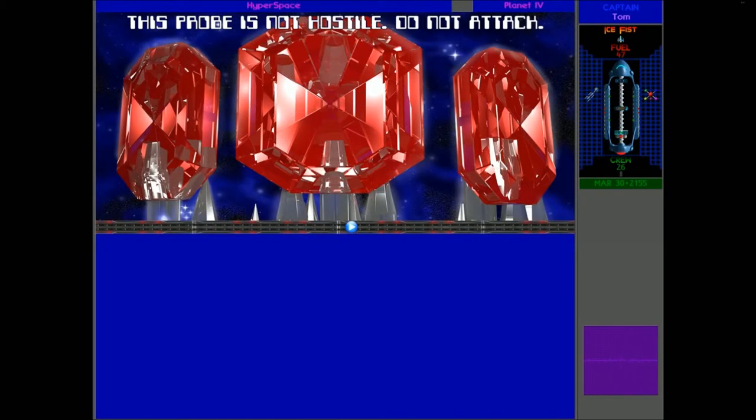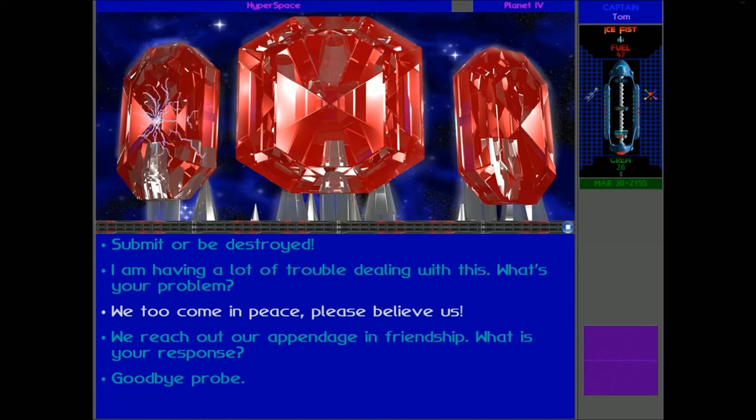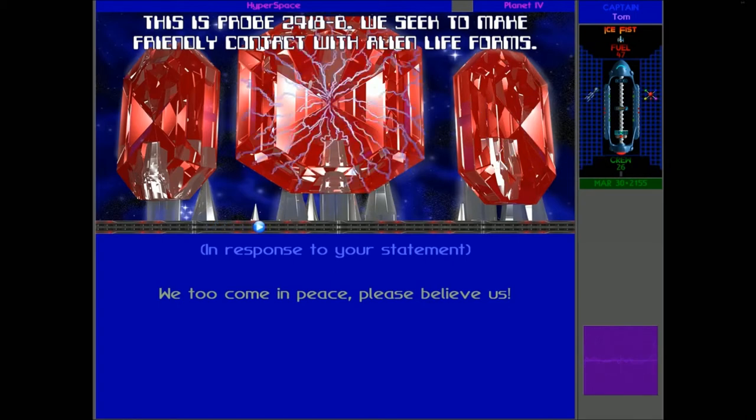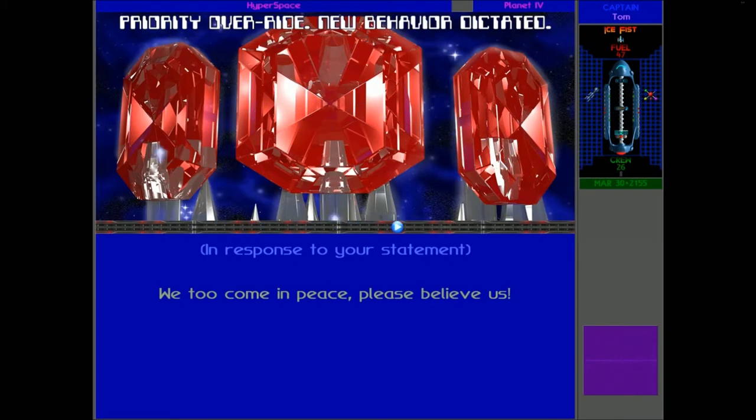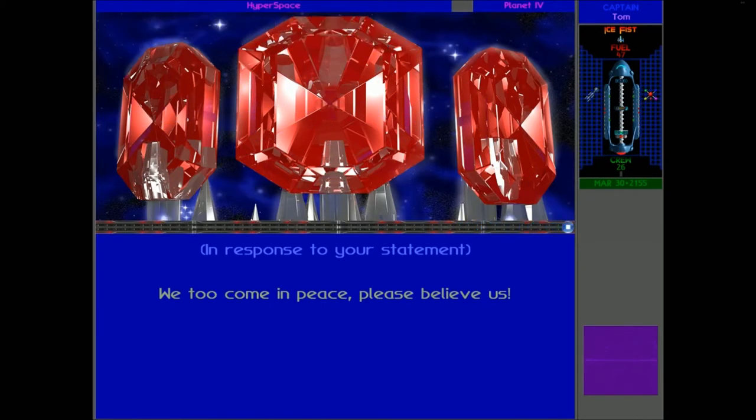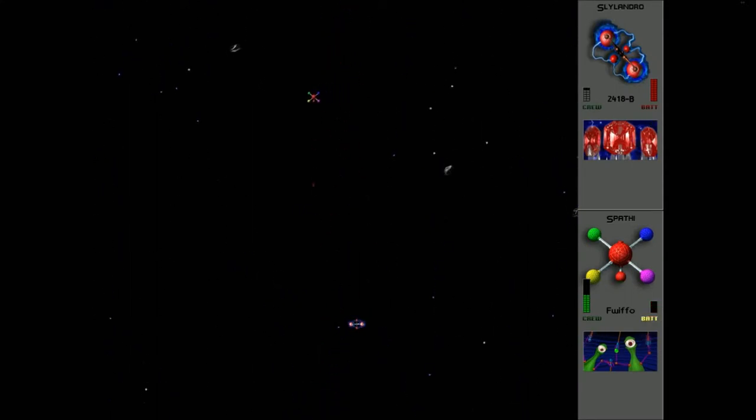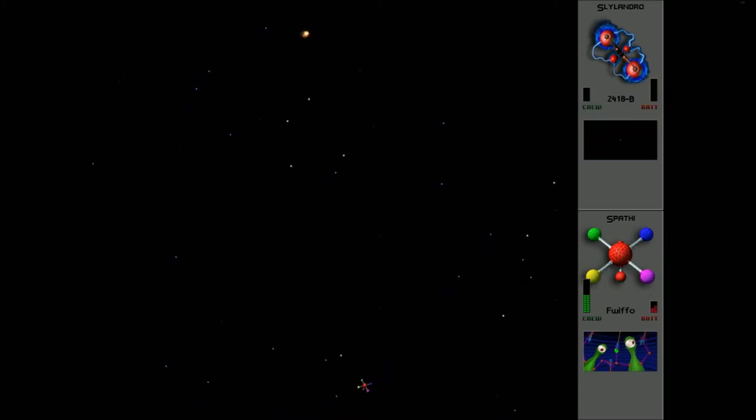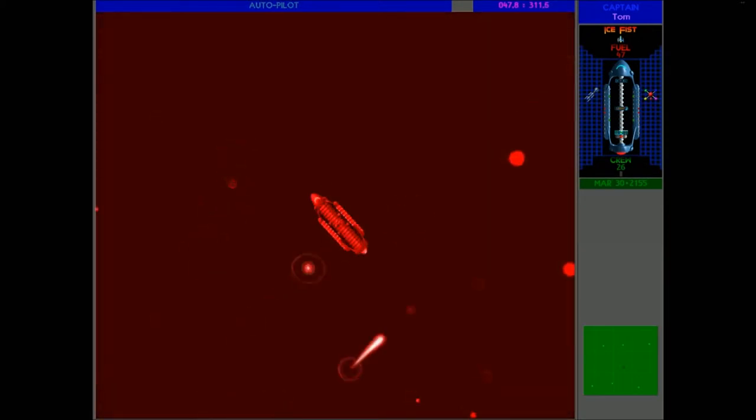This probe is not hostile. Do not attack. I'm afraid I can't keep to that promise. This is probe 2418-B. We seek to make friendly contact with alien lifeforms. Priority override. New behaviour dictated. Must braze target into component materials. They just never learn, do they? We are perfectly peaceful as well. But they just insist on a fight every time. Well, technically, I mean, are they actually fighting? I mean, they're more sort of just trying to get some materials.